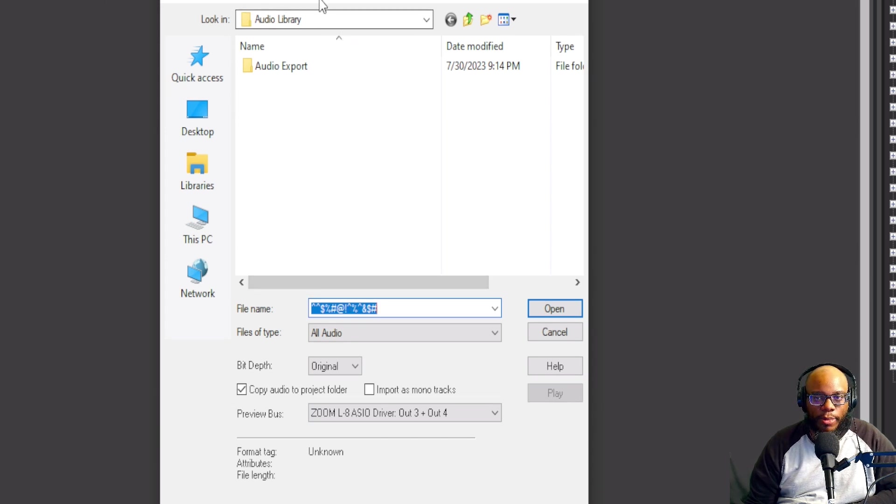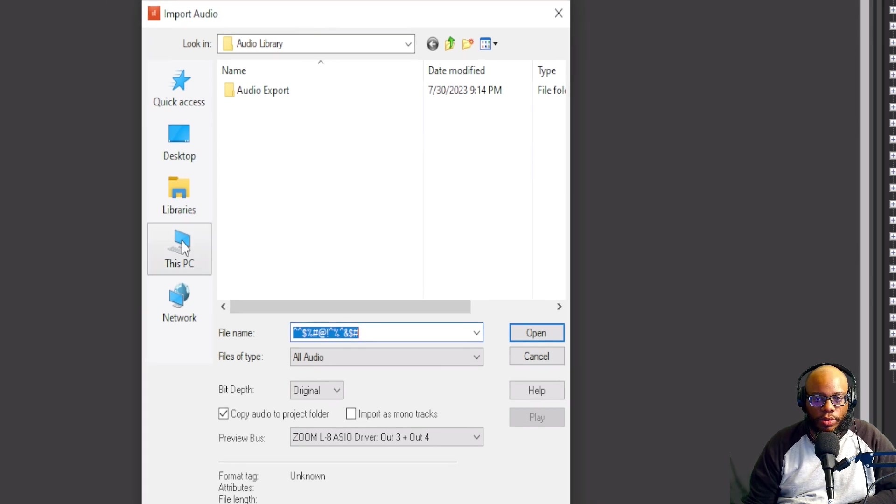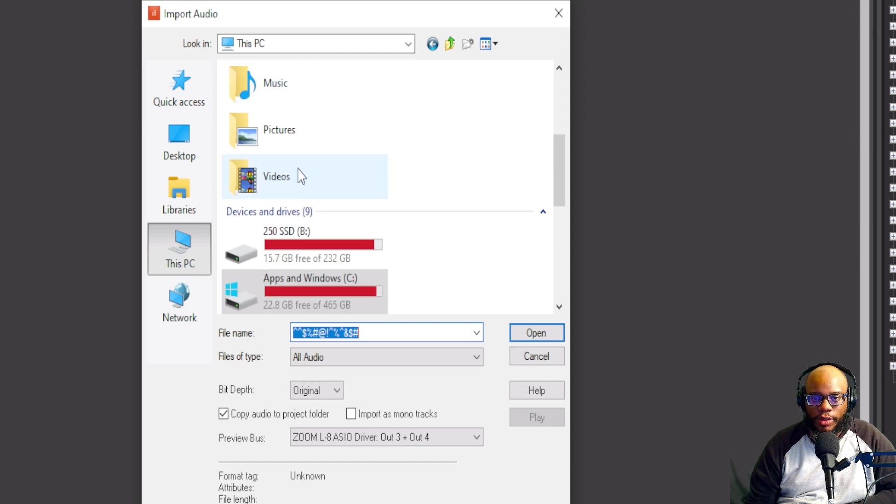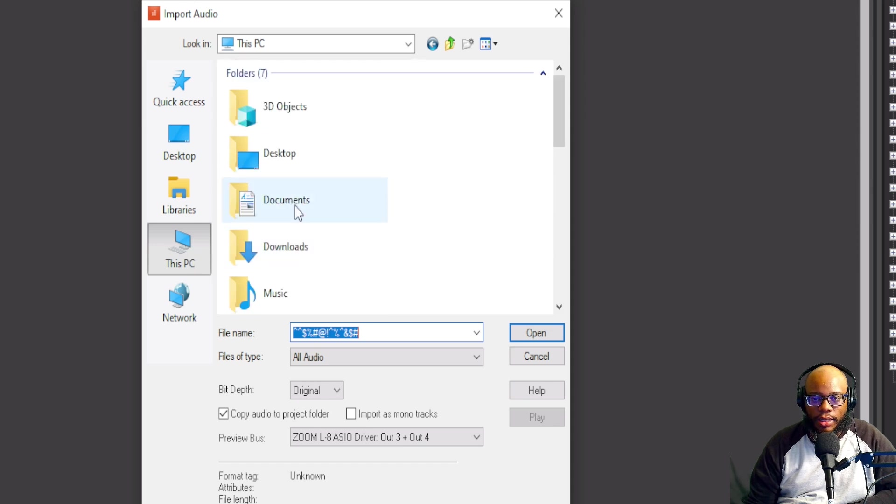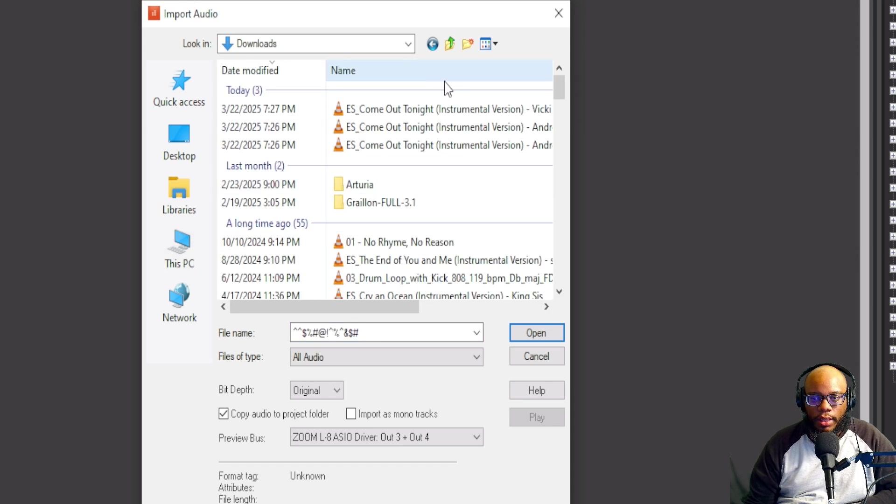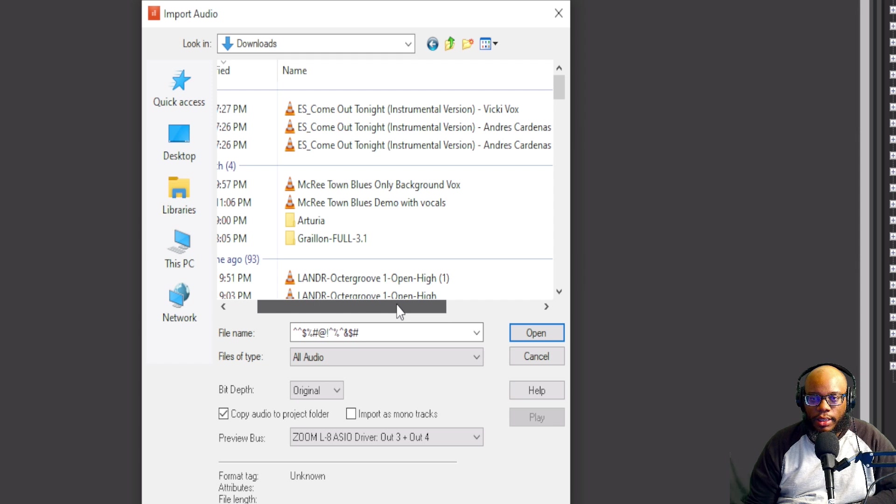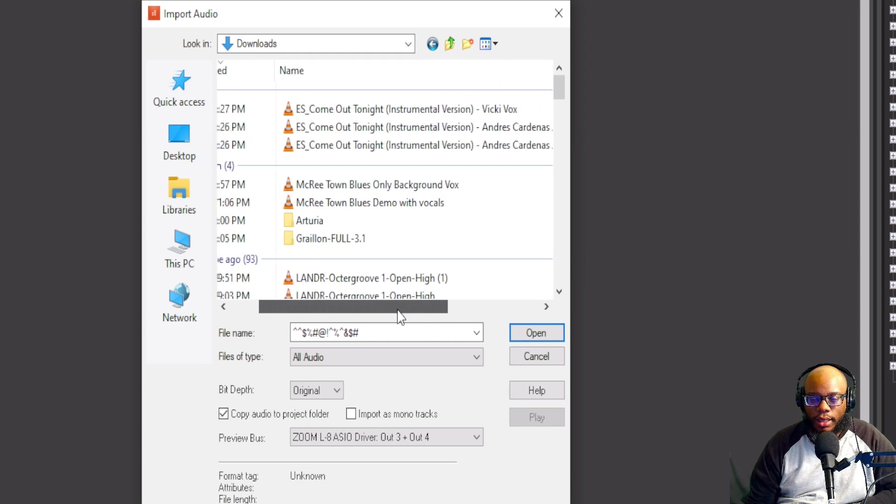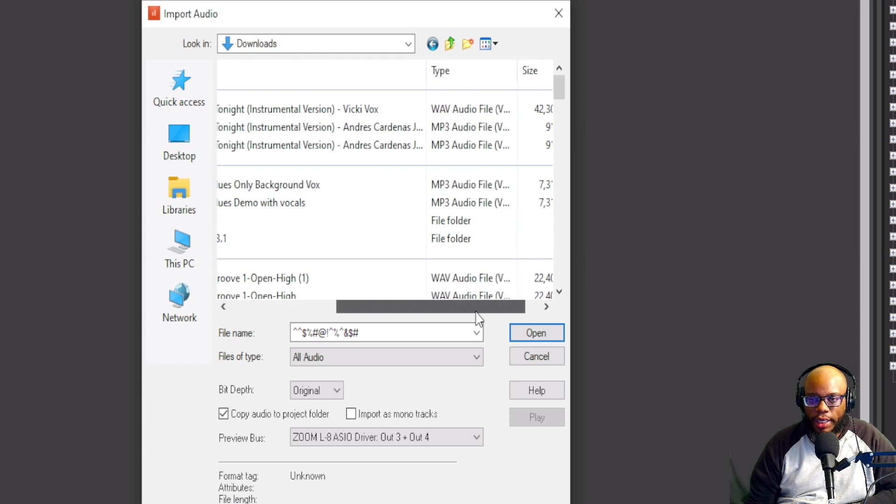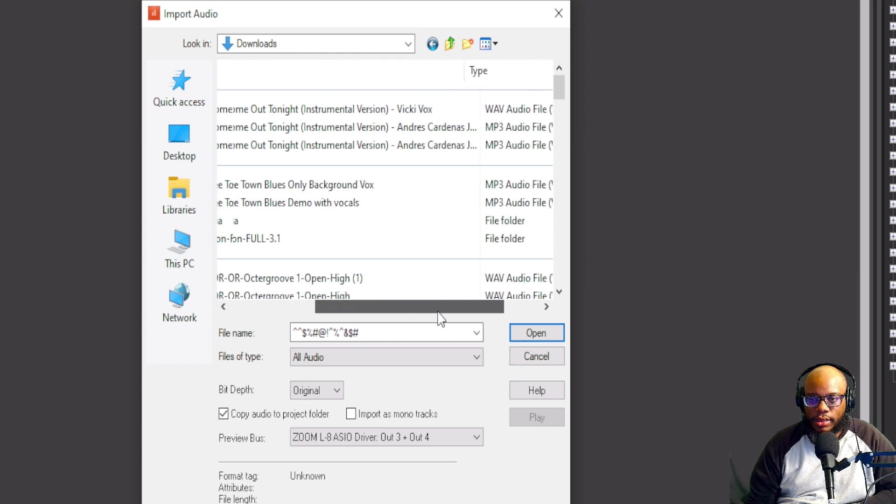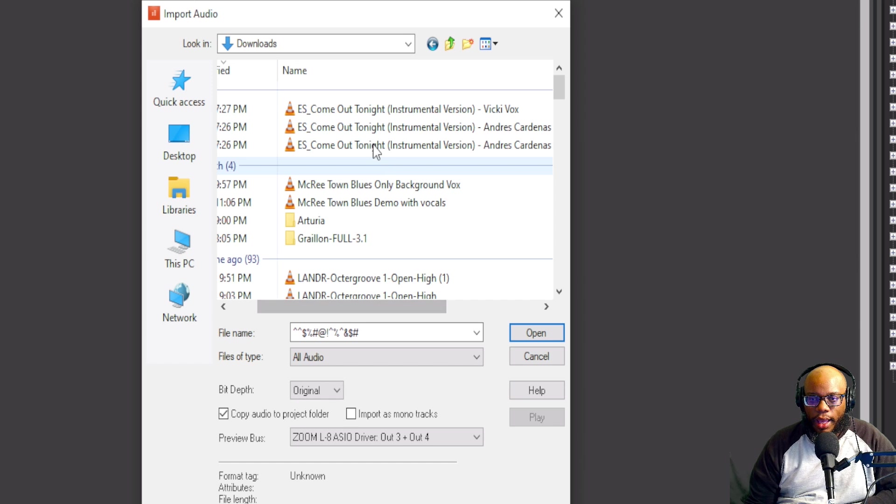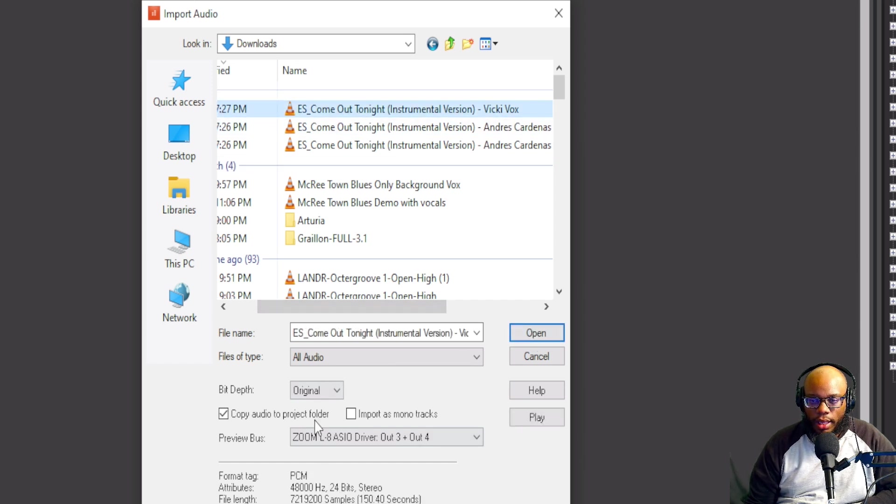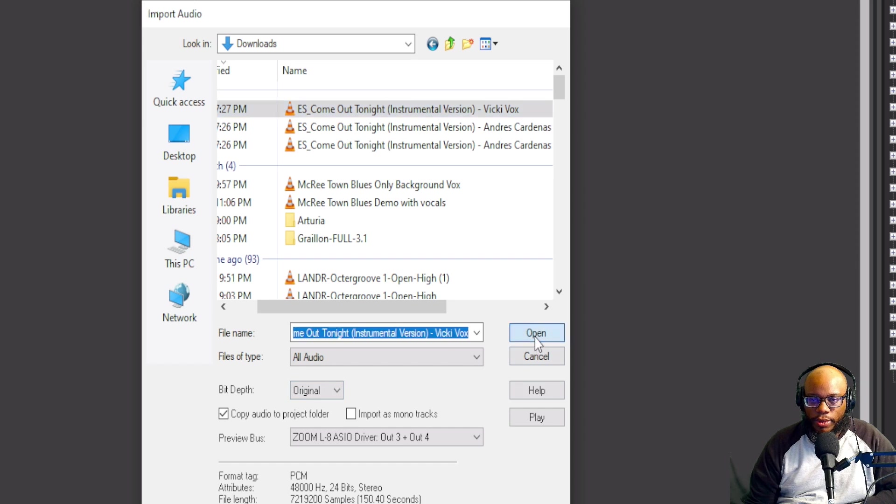I'm going to go to my PC and I know it should be in my Downloads. The file is called 'ES Come Out Tonight' - artist name was Vicki Vox - and I'm just gonna bring it in. Now this is the instrumental and it should be original. I'm gonna press Open.